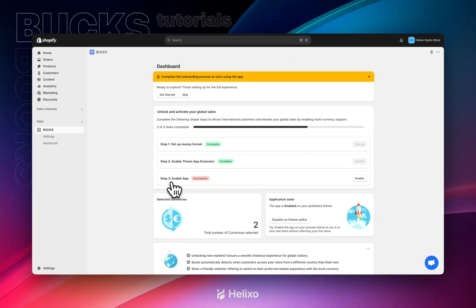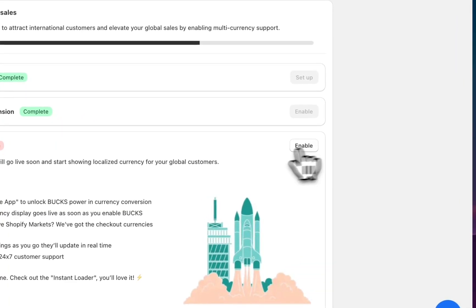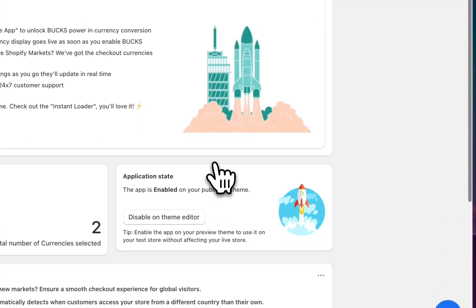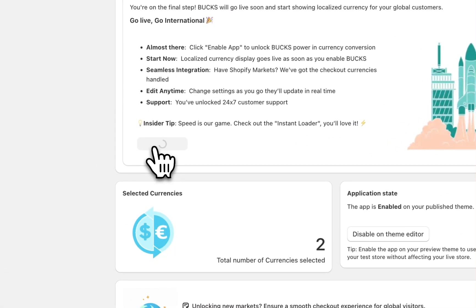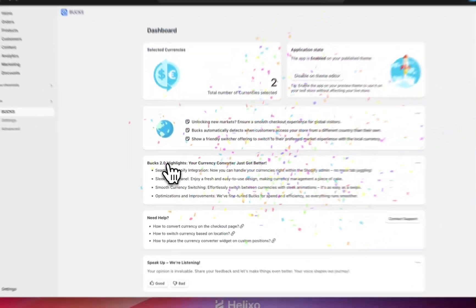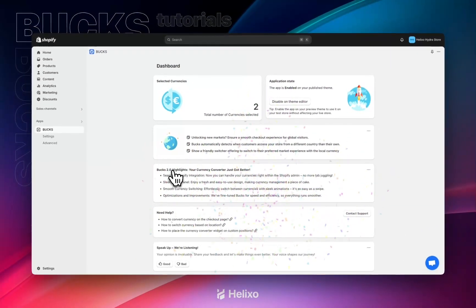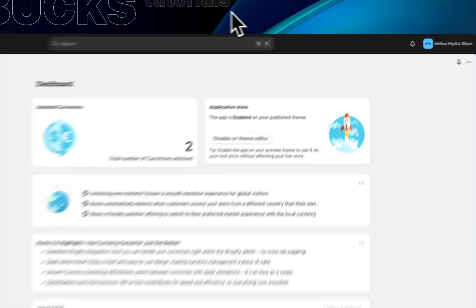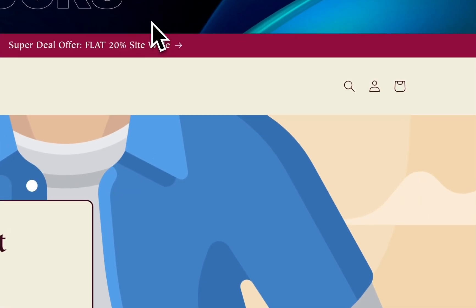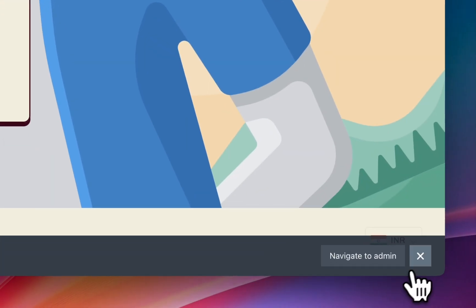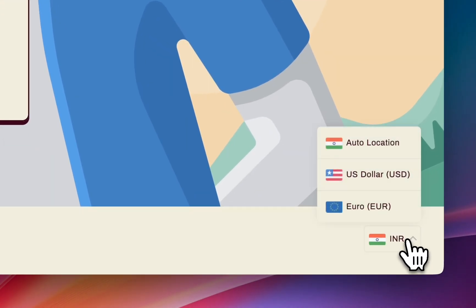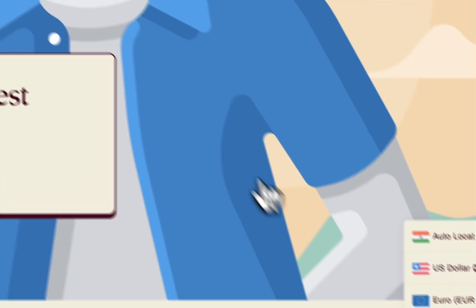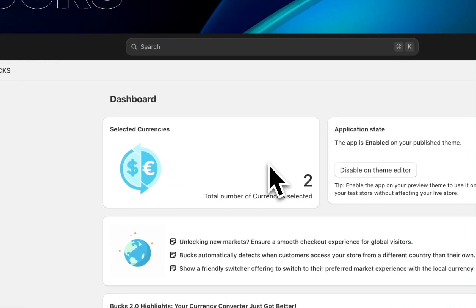Step two is also complete. Now we need to enable the app itself. Just click on the enable icon here, then click on enable the app. We have completed all three steps. Now our app is enabled. Check back to the store and refresh the page. The app is now visible. This is how we enable our app.